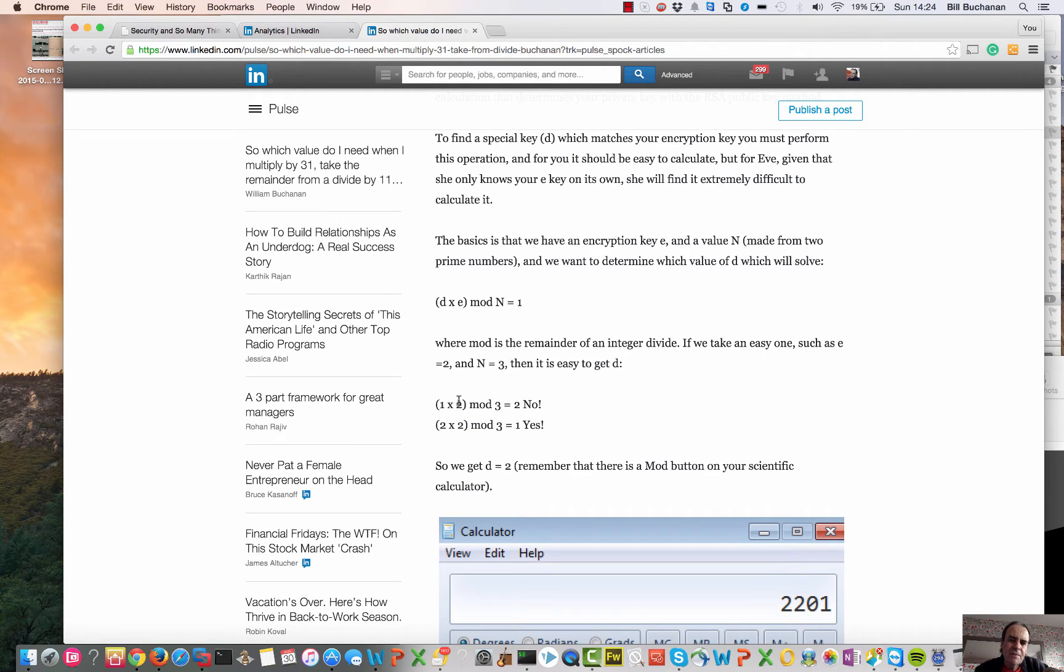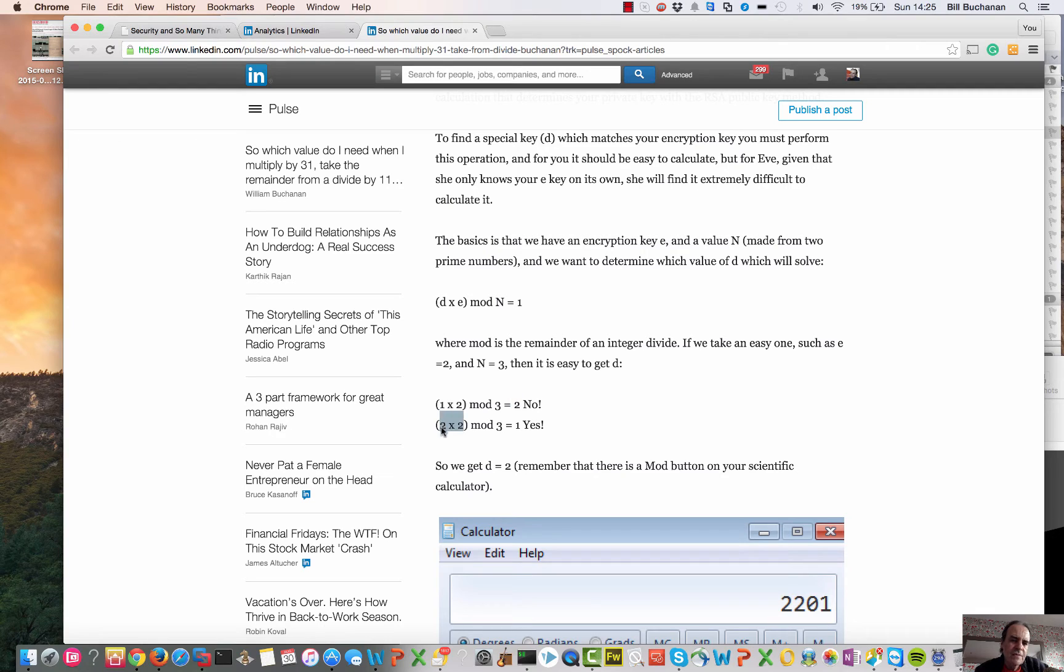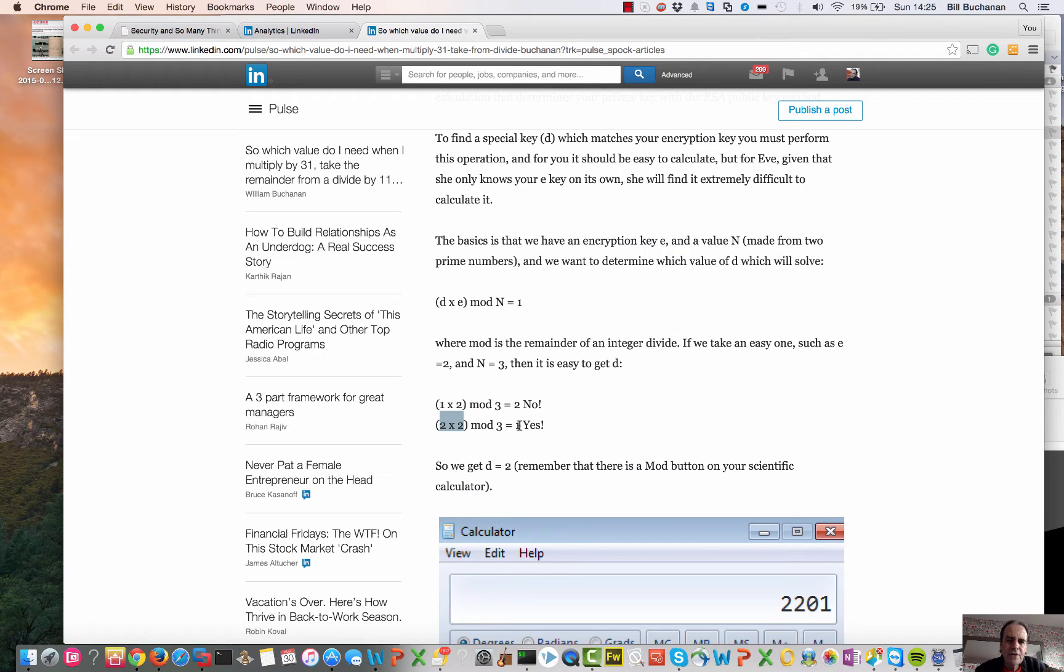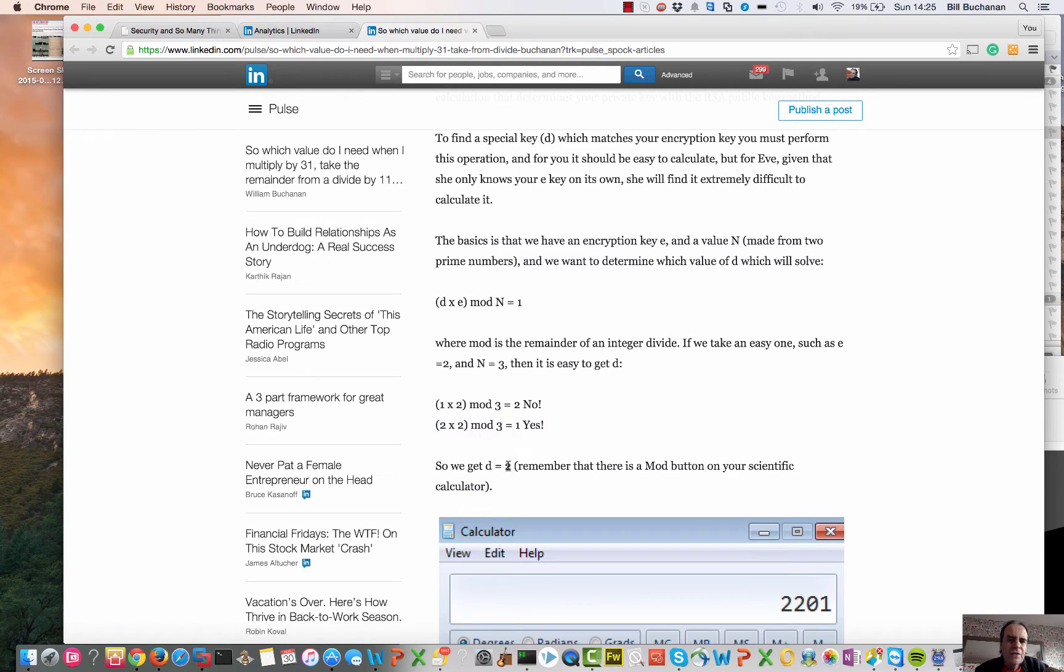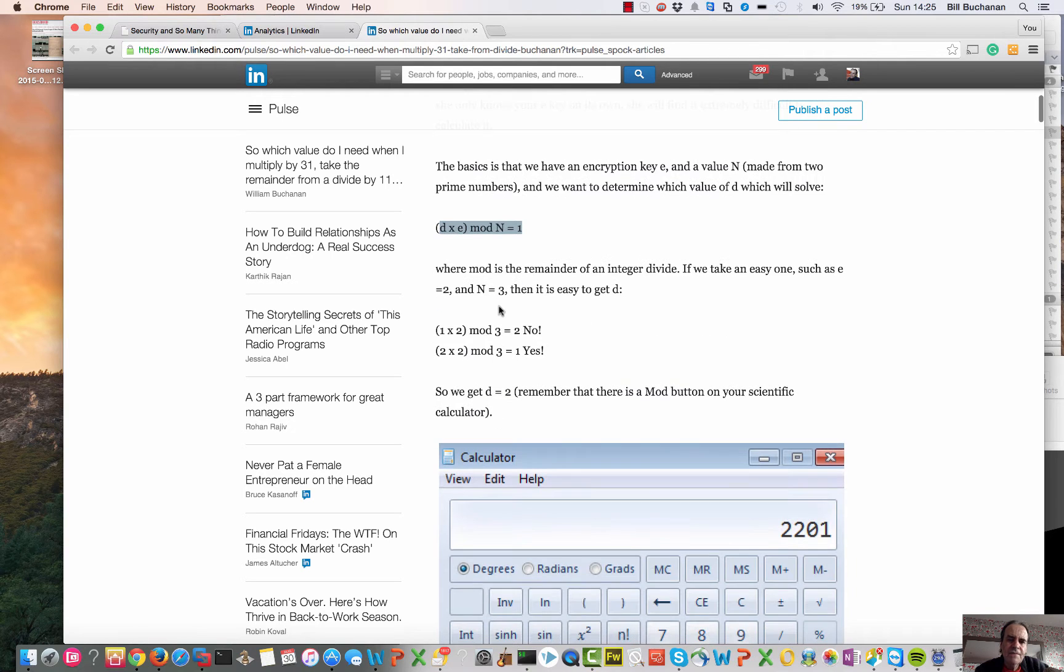If it's fairly simple numbers like an e of 2 and an n of 3, then 1 times 2 is 2, mod 3 is 0 remainder 2, so the result is 2. Then we have 2 times 2 is 4, 4 divided by 3 is 1 remainder 1, so the answer is 1. So the value of 2, when paired up with 2 and 3, make that statement correct.